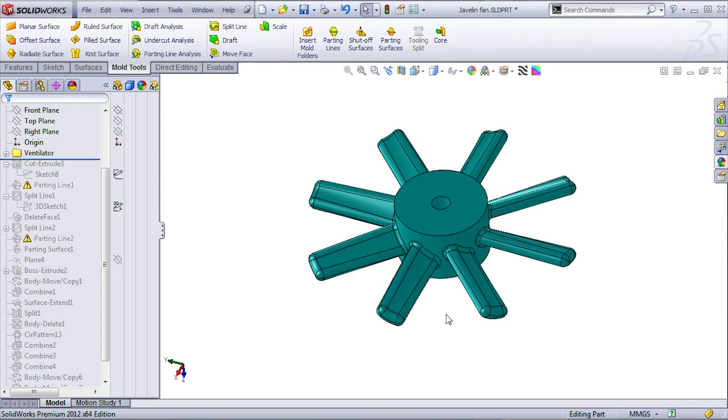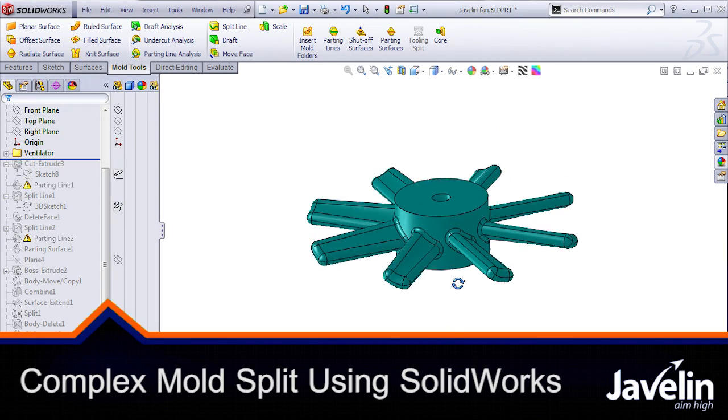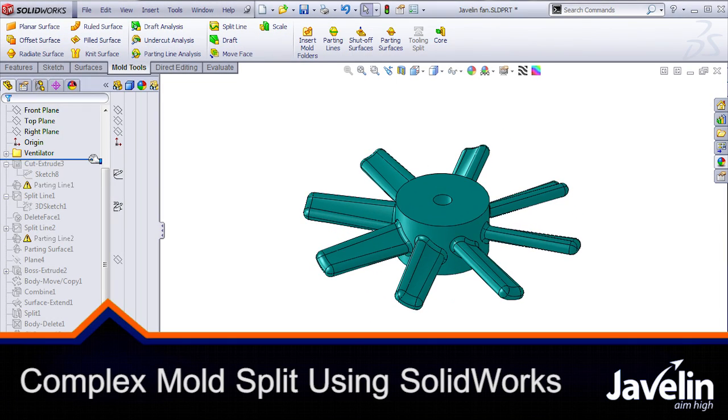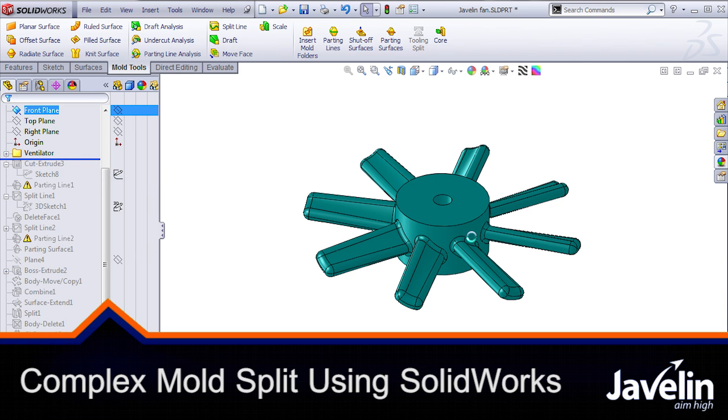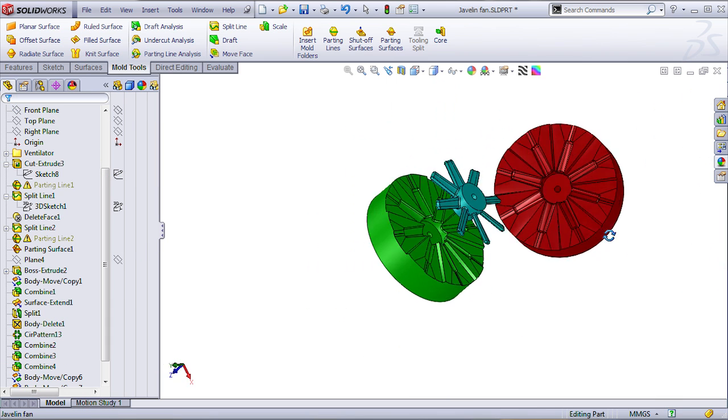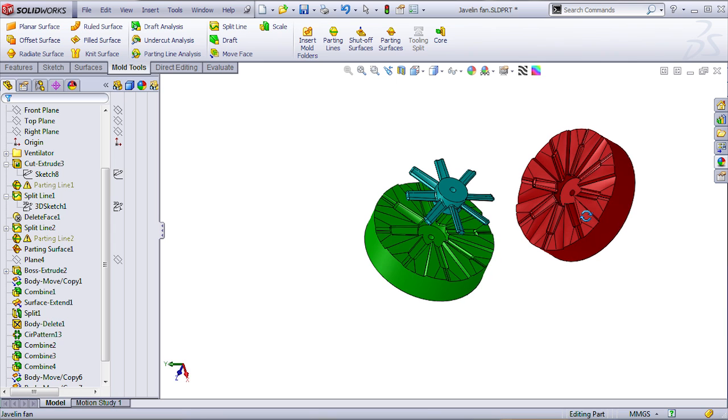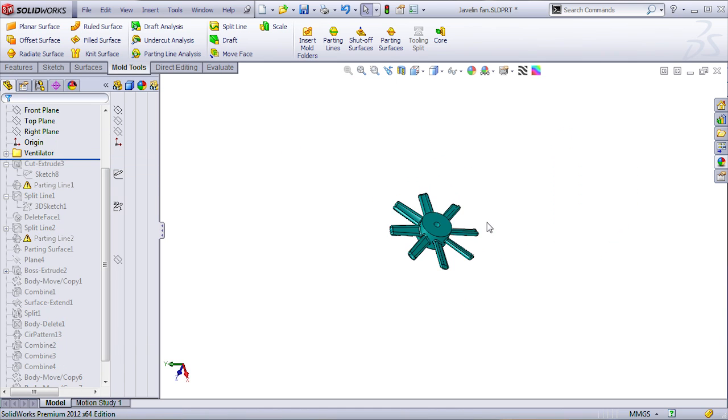Today we'll use the MoldTools inside SolidWorks in order to create the tooling for this fan. Actually, I did that so you can see in the end how it's going to look like. There you go, bottom, end and top. Let's see how this is being done because it's not as easy as it looks like.